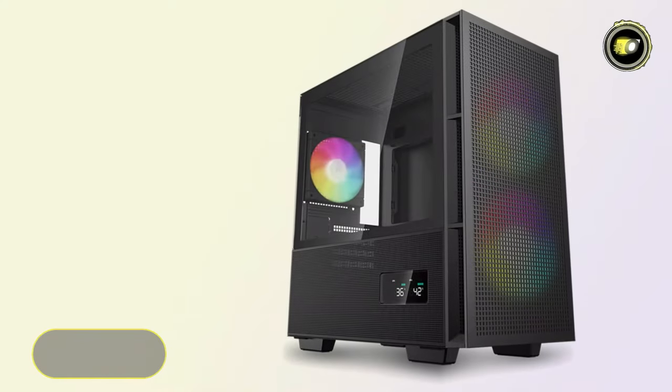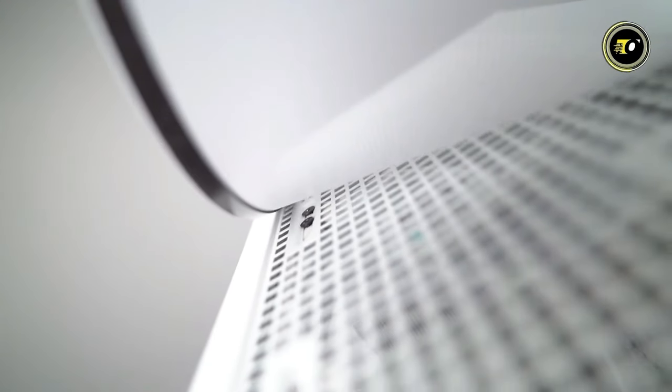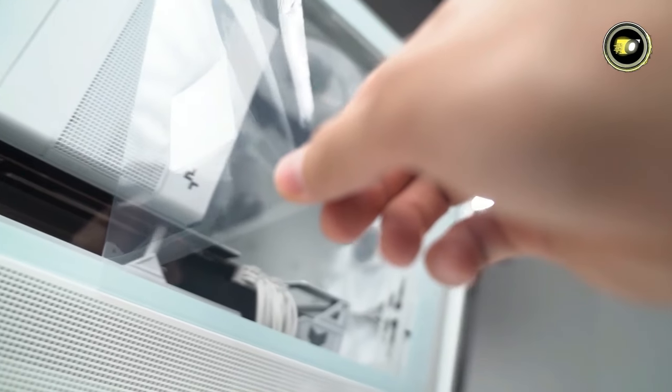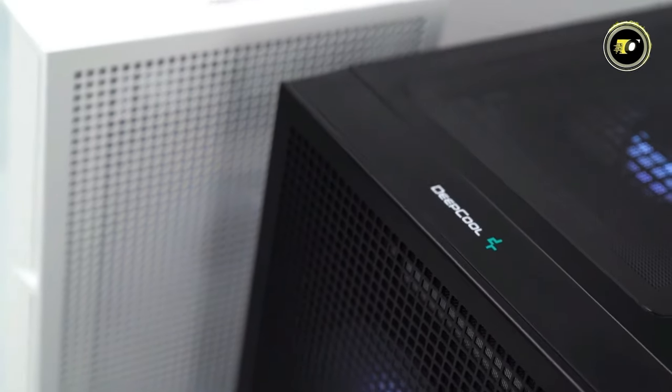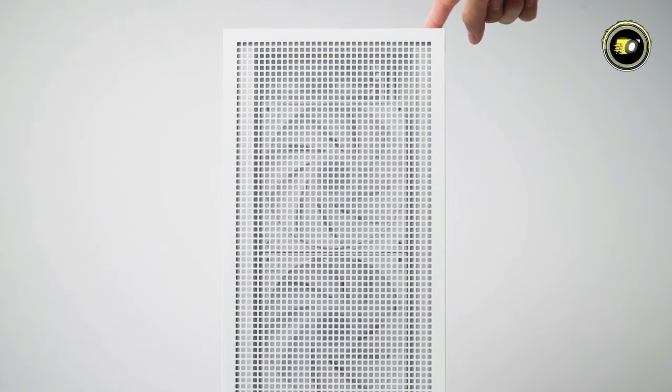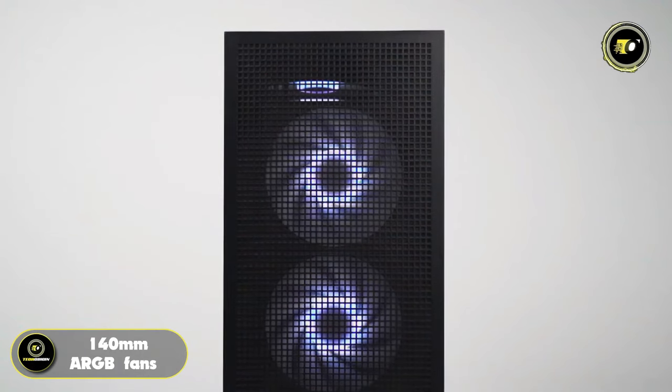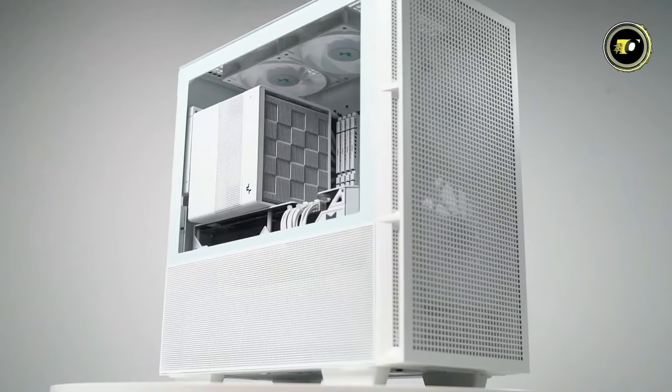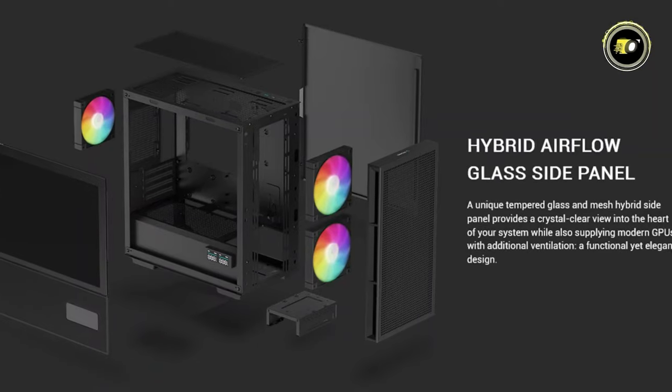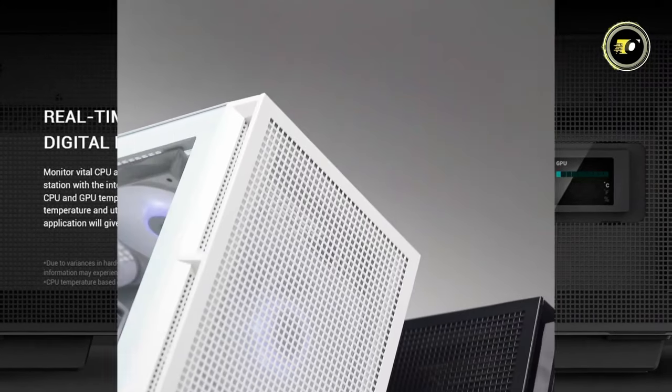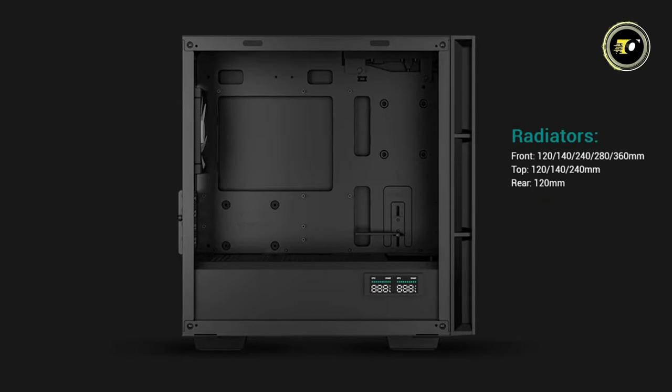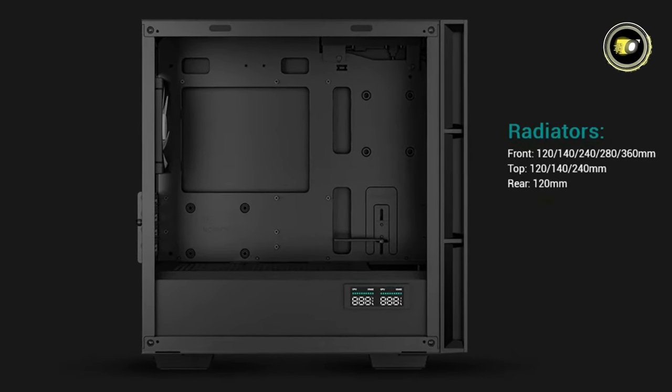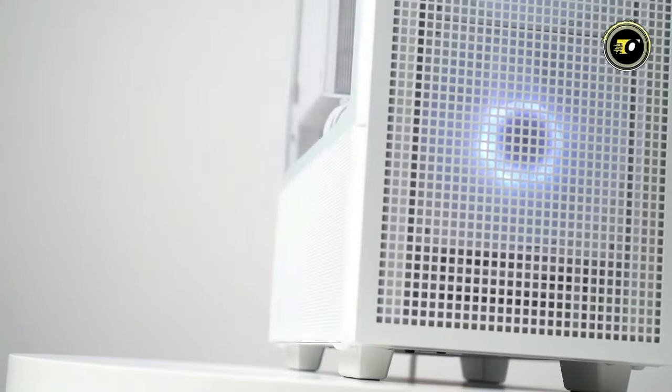Number 3: Deepcool CH-360 Digital. Deepcool introduces the CH-360 Digital, a game-changer in the realm of airflow cases. Engineered with a meticulous focus on enhancing airflow, this MATX case redefines cooling performance for PC enthusiasts and gamers alike. At the forefront of innovation are two vibrant PWM-enabled 140mm ARGB fans situated strategically in the front, ensuring optimal airflow throughout the chassis. What sets the CH-360 Digital apart is its hybrid side panel and dual-status digital screen, adding a touch of sophistication and functionality to your build. With extensive radiator support for various configurations, including up to 360mm in the front, 240mm on top, and 120mm in the rear, the CH-360 Digital offers unparalleled cooling capacity.